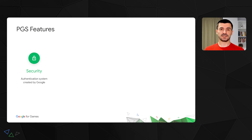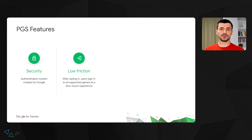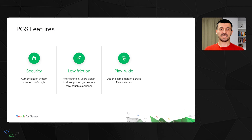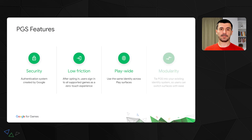With PGS, you get an authentication system that has the security of Google behind it, very low friction for users, with only a short configuration needed before being able to sign into a supported game with a zero-touch experience. The same user identity is available everywhere Google Play is available — on phone, tablet, Chromebook, and PC — allowing you to restore the user's progress no matter how often they switch between devices. And finally, modularity, so you can use it with any other identity system you may be using.